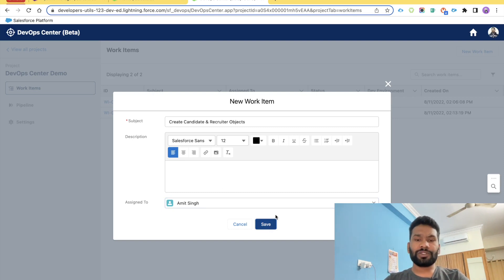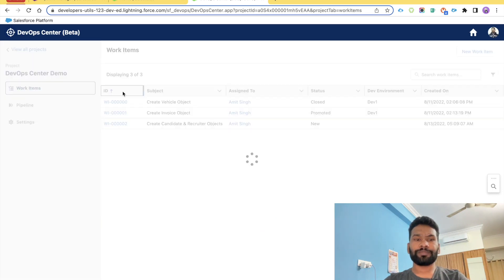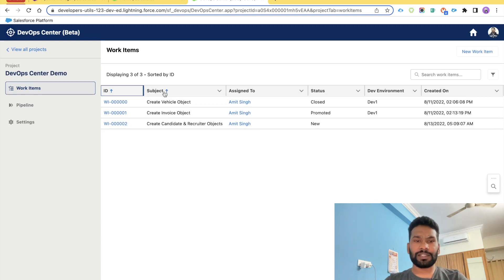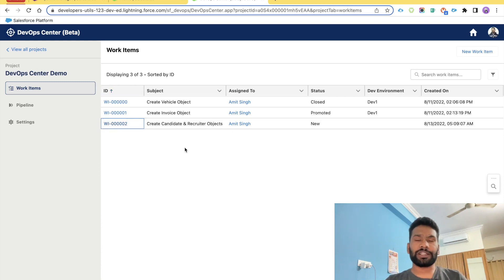Go ahead and click Save. Once you click Save, your work item will appear in the list. The work item is number 002, which we just created, and you can clearly see the subject. Now if you open this work item, it is time to start working on it.